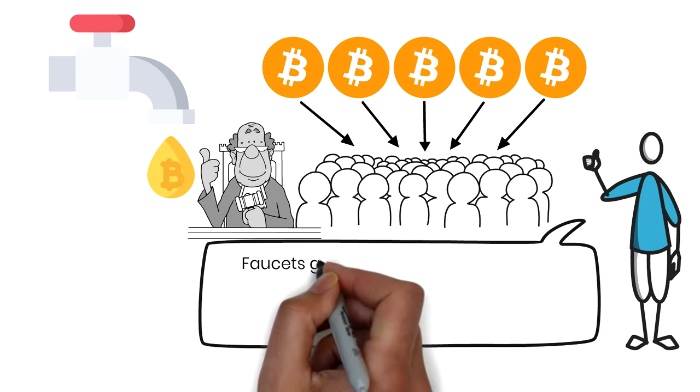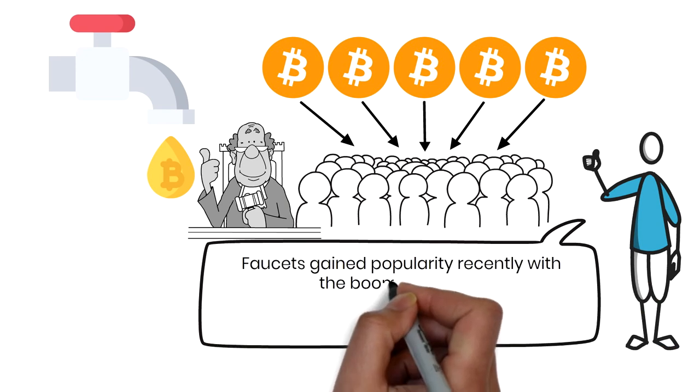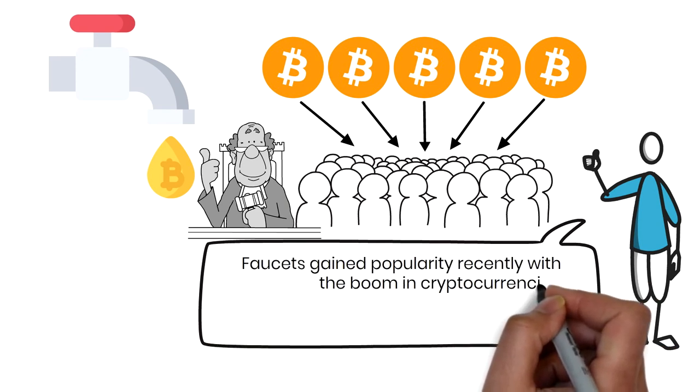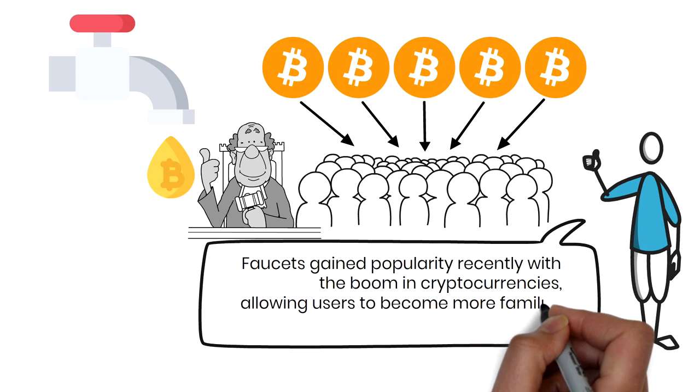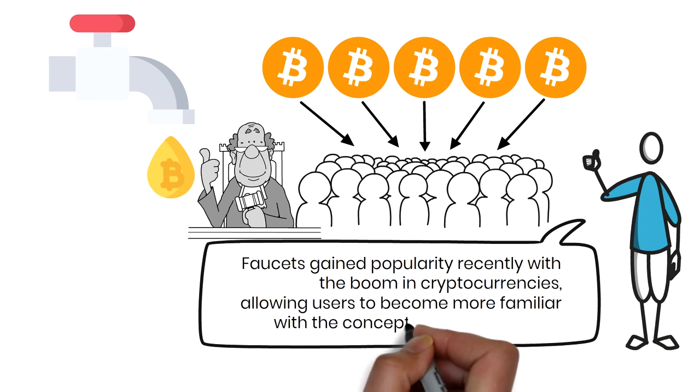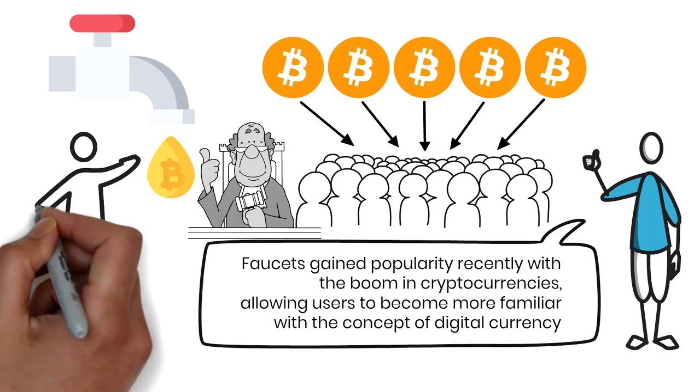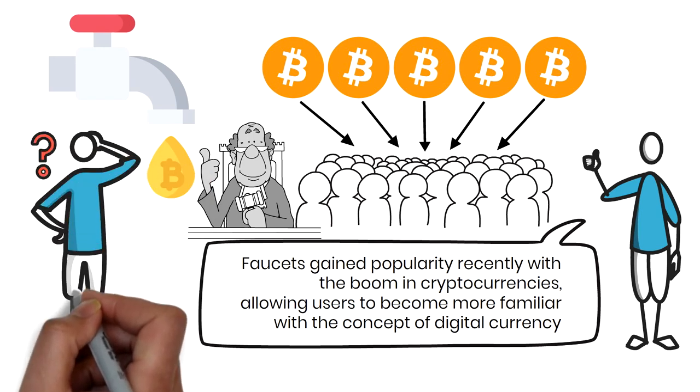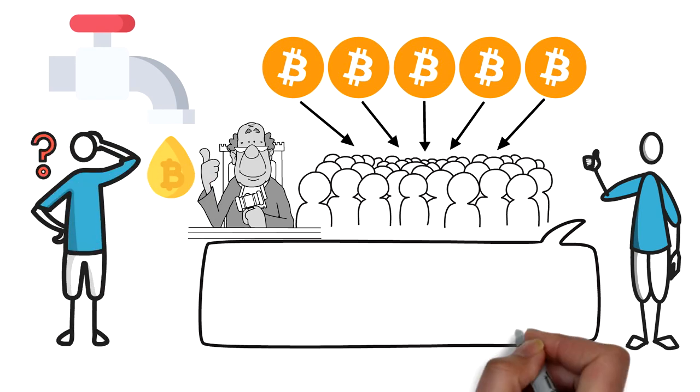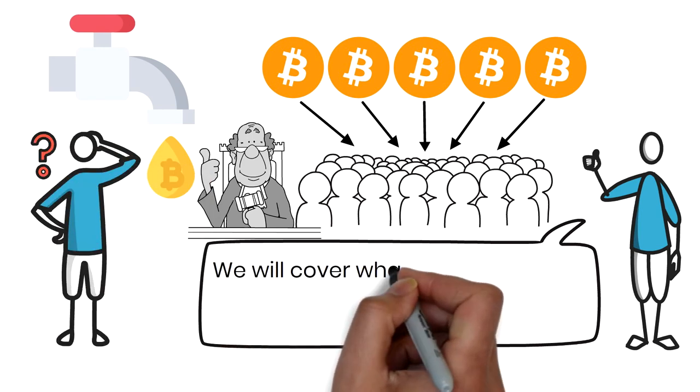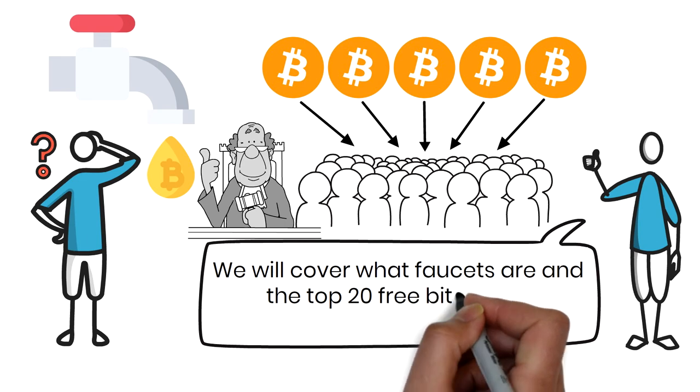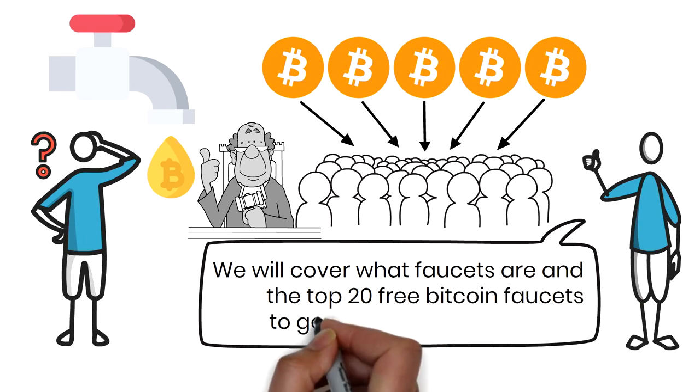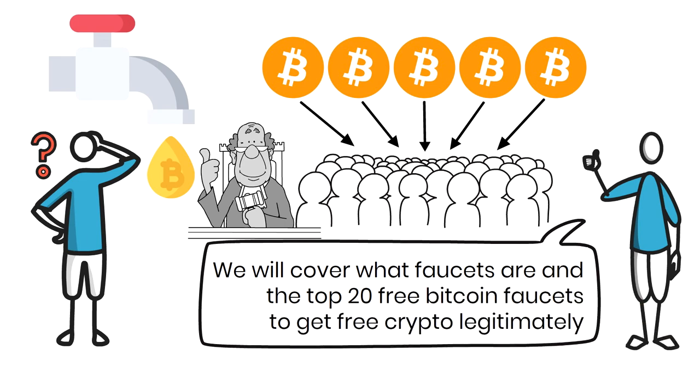Faucets gained popularity recently with the boom in cryptocurrencies, allowing users to become more familiar with the concept of digital currency. The downside, though? Many users have no idea how they work. In today's video, we will cover what faucets are and the top 20 free Bitcoin faucets to get free crypto legitimately.